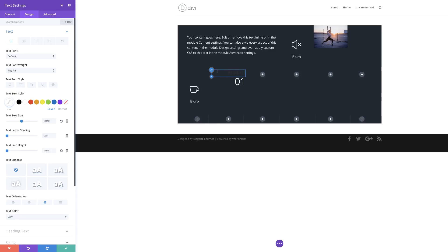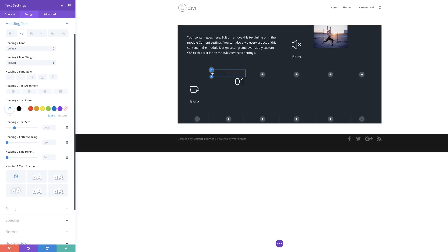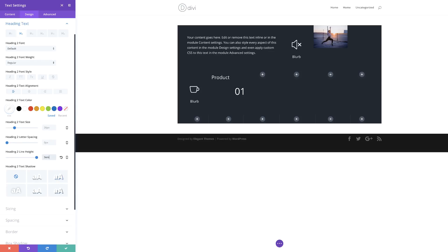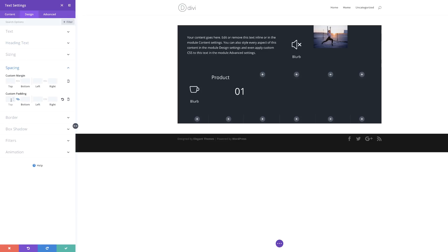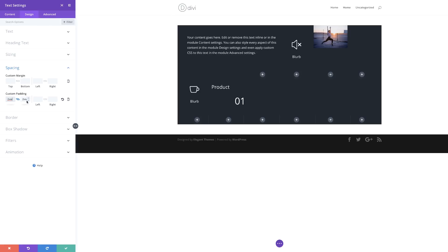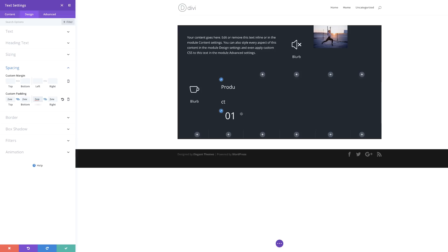The next stage is to work on Heading 2. I'll mouse over that area and click the brush tool, which takes me to the specific settings for Heading 2. I'll set text alignment to Left, change the color to white, and set the line height to 3em. Now it's time to add custom padding to the top and bottom — I'll go to Spacing, add 2vw with the chain activated so it applies to top and bottom, and also add it to the left and right. Now we have enough breathing space, so I'm going to save.